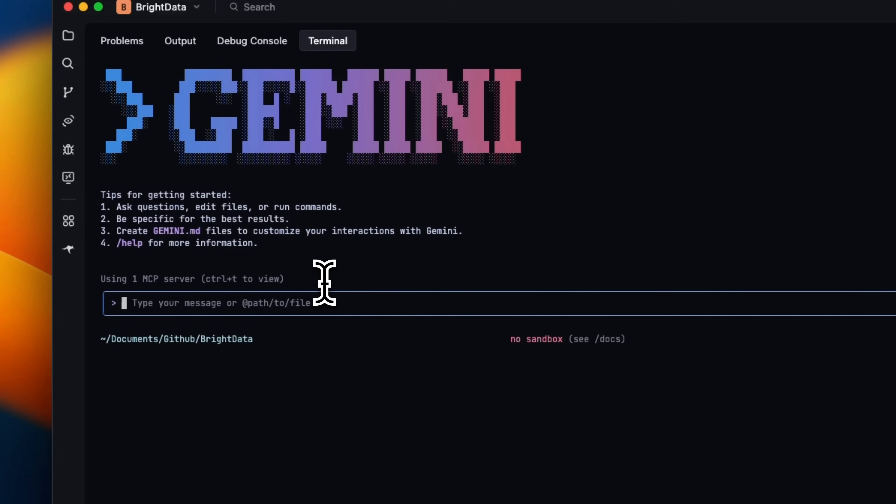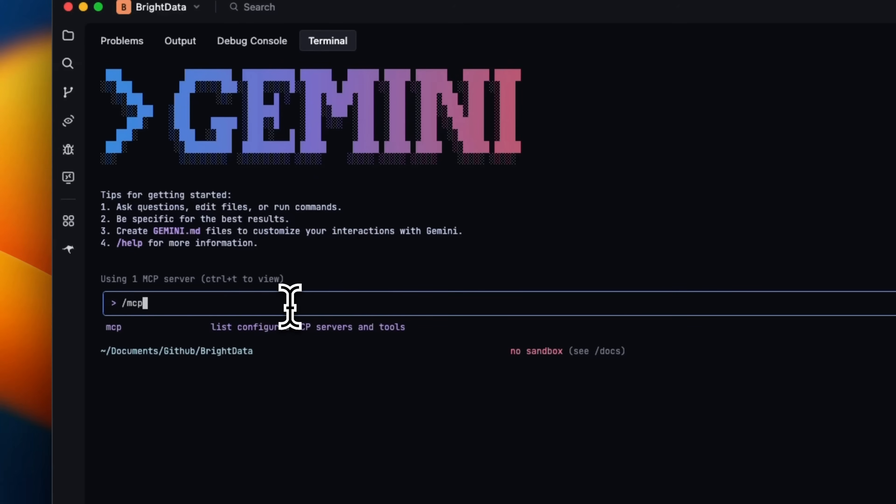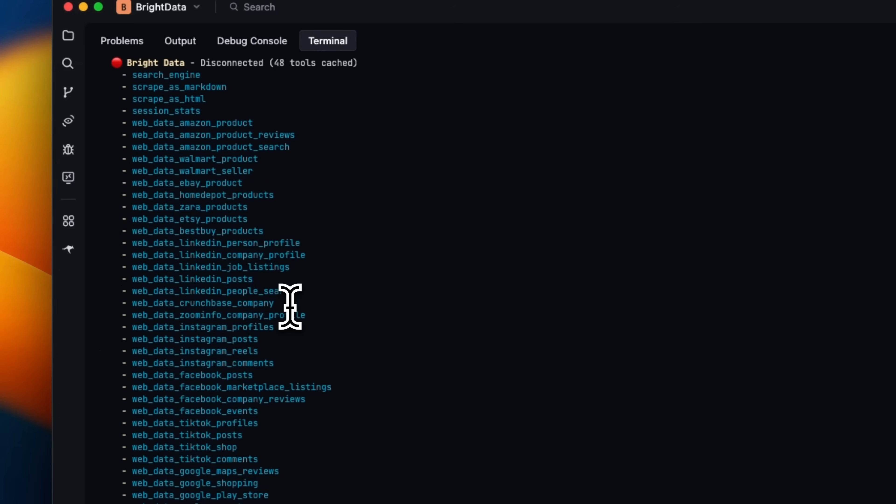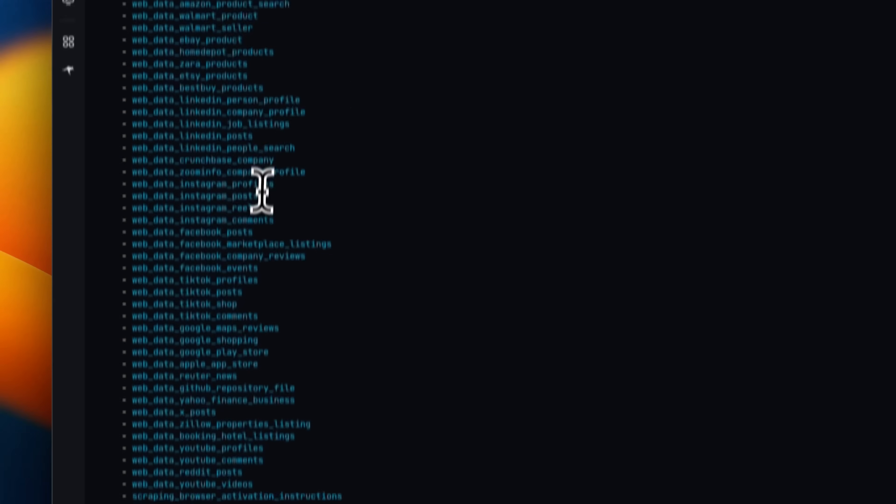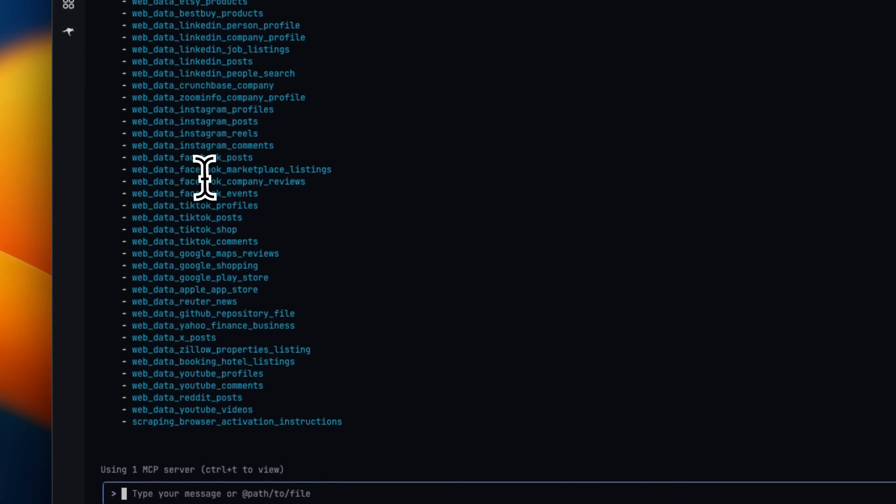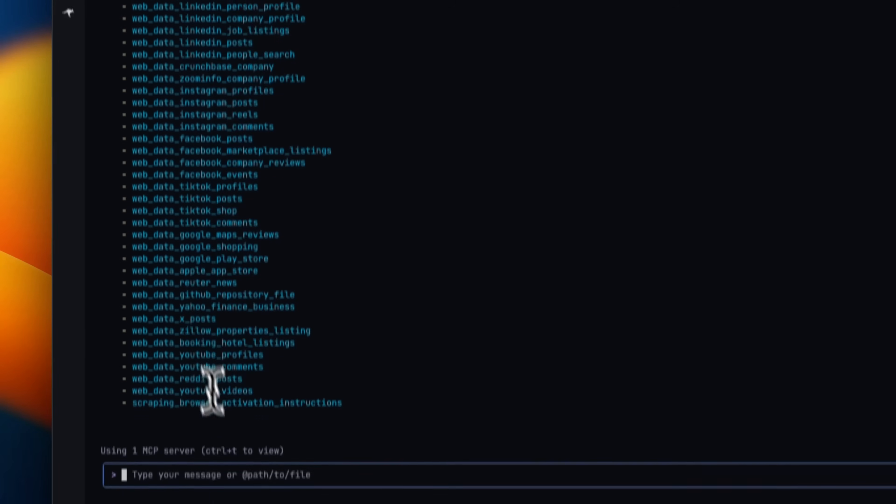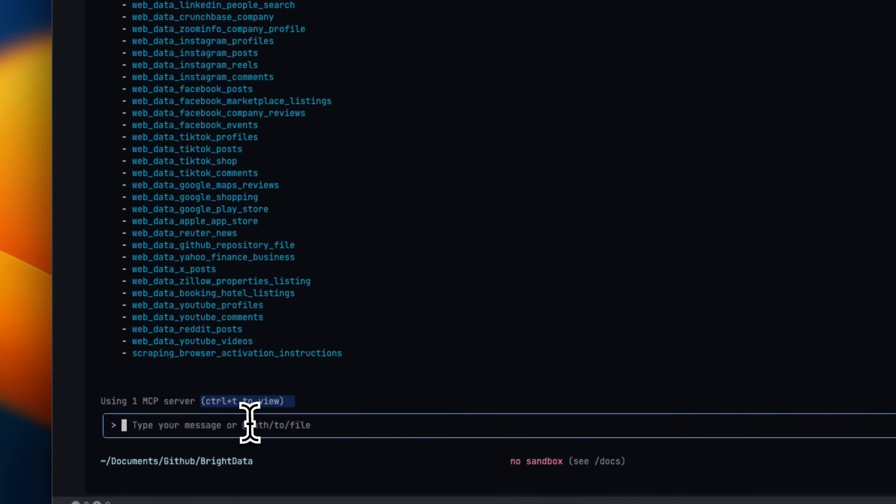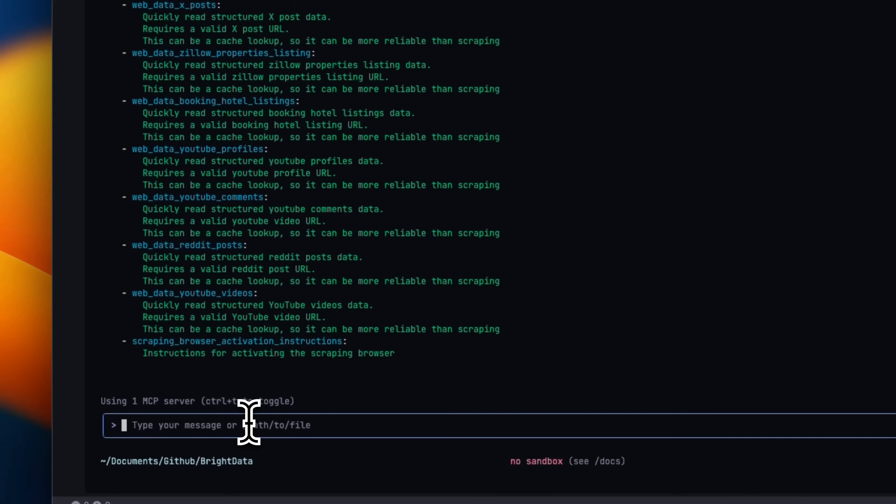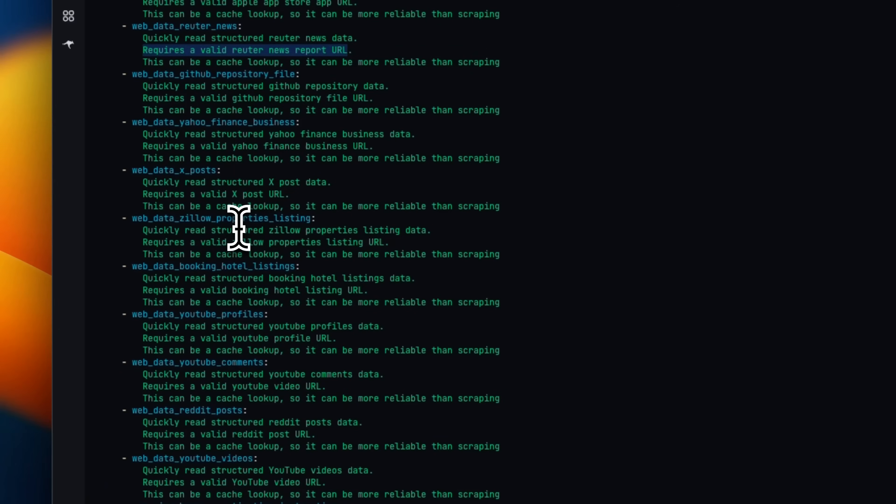Now, in order to effectively use tools available in an MCP server, you really need to understand what the expected input is. So let's say if we look at these tools, there are a number of different tools for different platforms. But if you type Control T, this is going to give you a more detailed overview of what each tool expects.